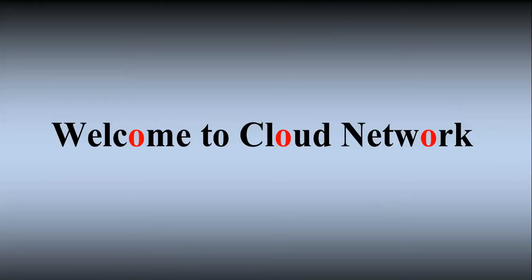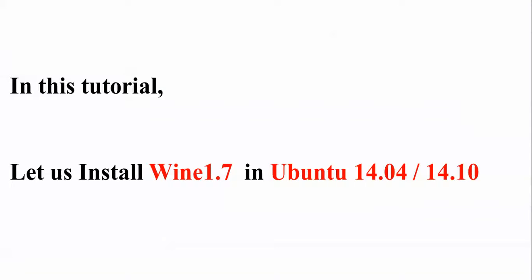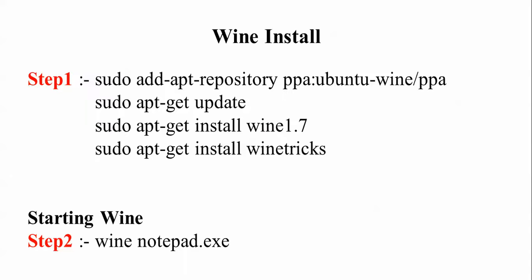Hello everyone, welcome to the Plod Network. In this tutorial I will show you how to install Wine test version 1.7 in Ubuntu 14.04. You can also install this in 14.04 and 14.10 as well. This is a procedure that I am going to show you step by step. First of all we need to add a repository, and after that we will update, then we will install.